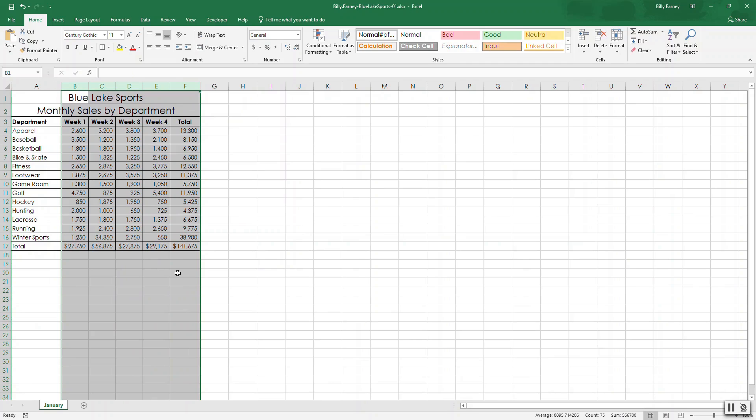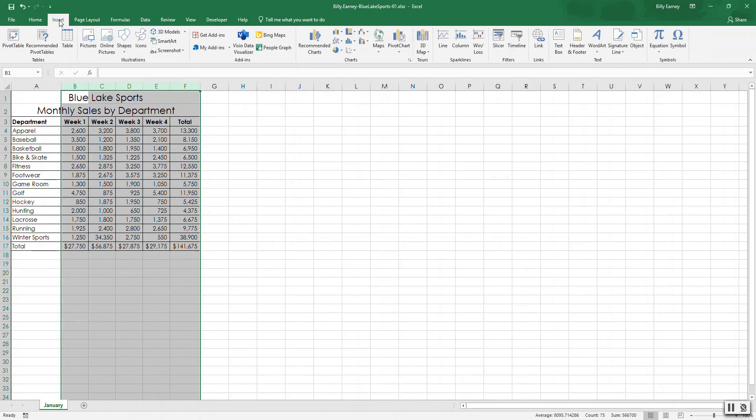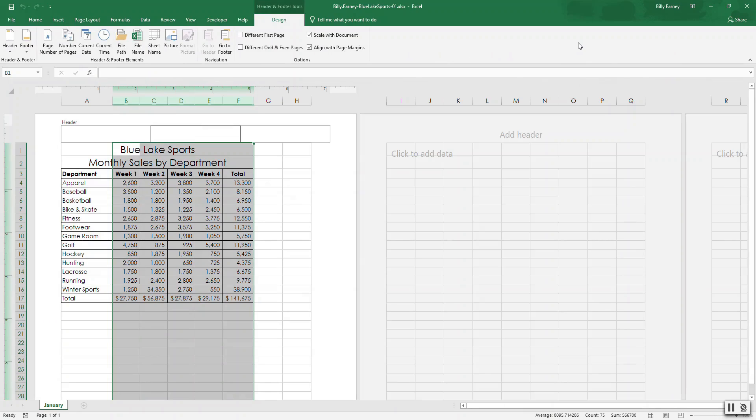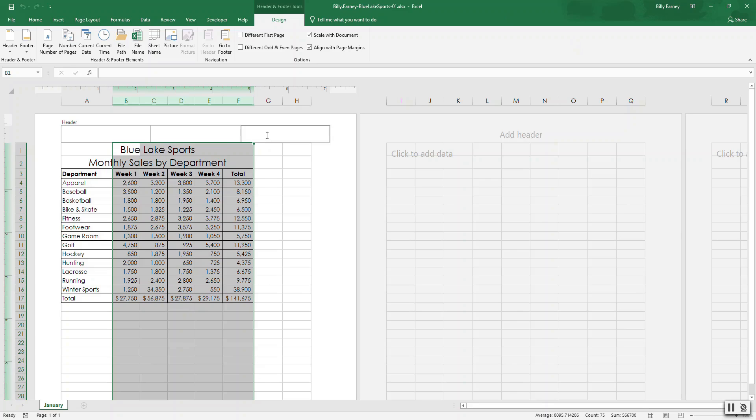Step number 10. Finalize the worksheet. Click the insert tab. Insert tab. And click the header and footer. Header and footer. Button. Under the text group. Go header and footer. In the right header section and insert the sheet name. So this is the right. And then go up here and click on sheet name.